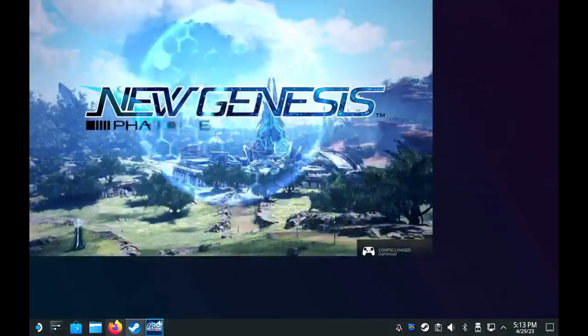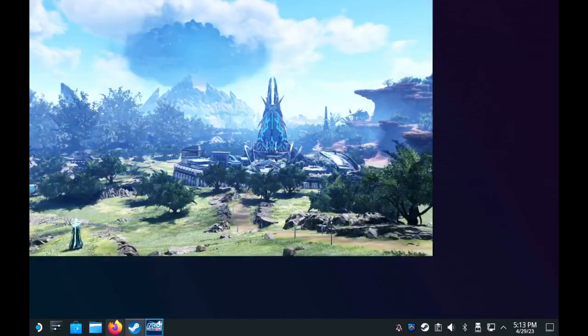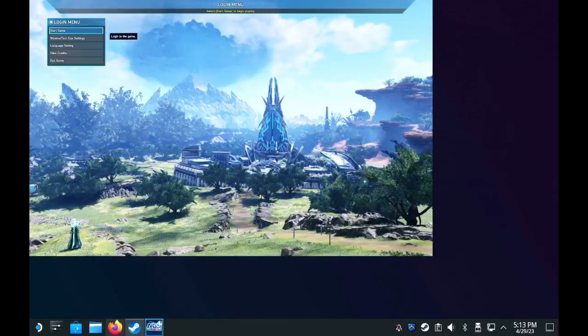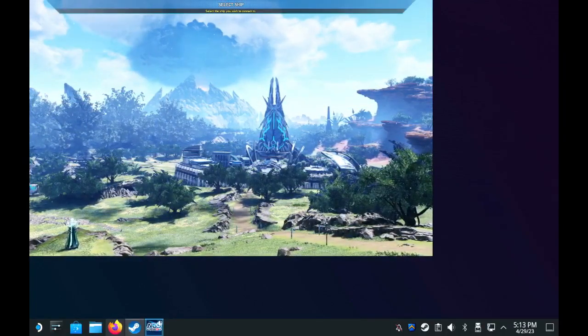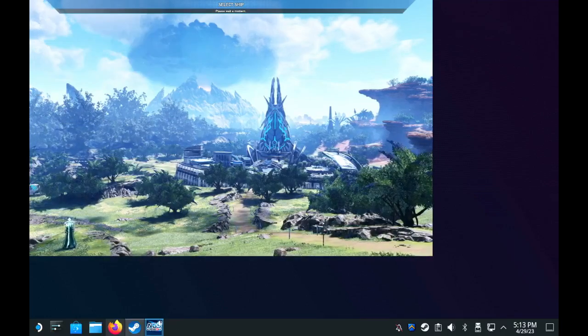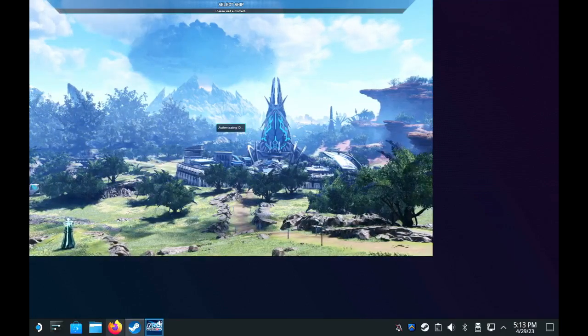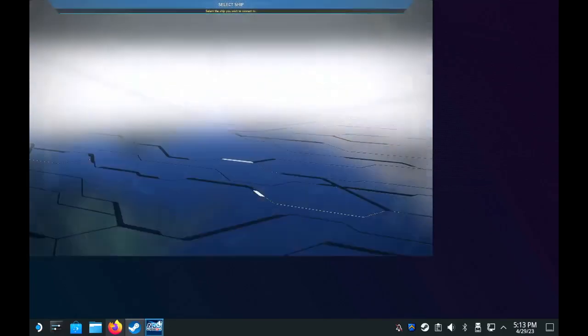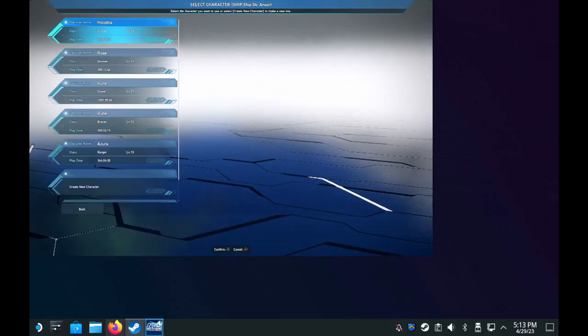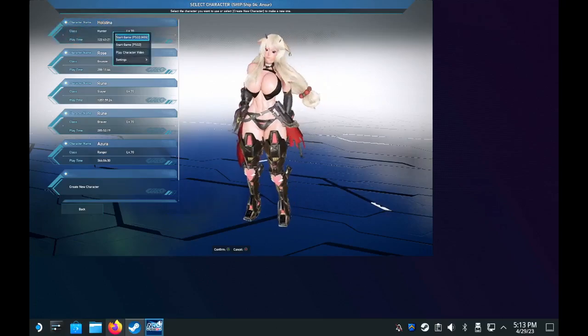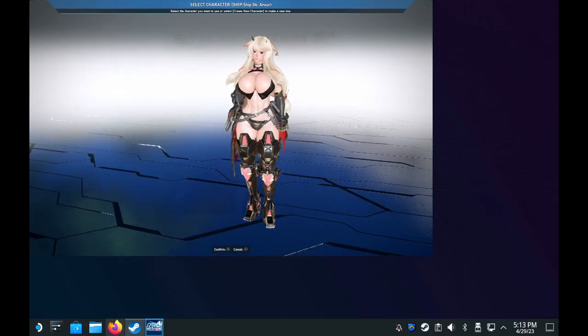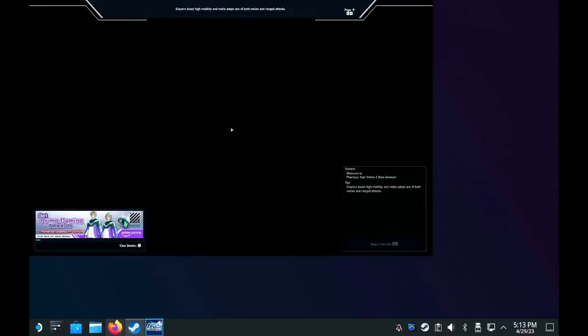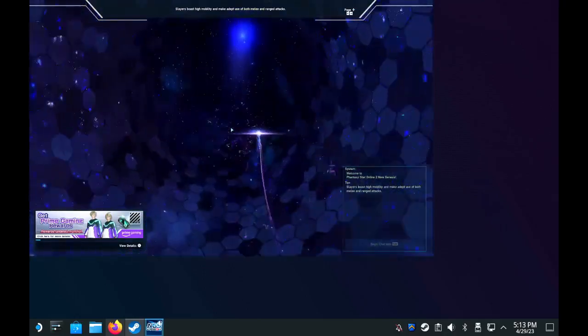Alright, once you're here and you've gotten your glorious egg roll edition of Proton running, you can hop right into the game. It'll actually run rather well. NGS will run fine on setting 3. If you're just going to be playing base game, you can probably go all the way up to like 5 or 6.